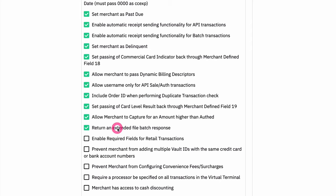Return an extended file batch response. This is the ability to see more information in the response file and batch upload. Enable required fields for retail transactions is a feature that will make it so that if you're requiring first name, for example, on transactions for a merchant, that's only going to apply to e-commerce transactions by default. Retail kind of lives by different rules in general. Basically, because the card is physically there, the required fields aren't applied.